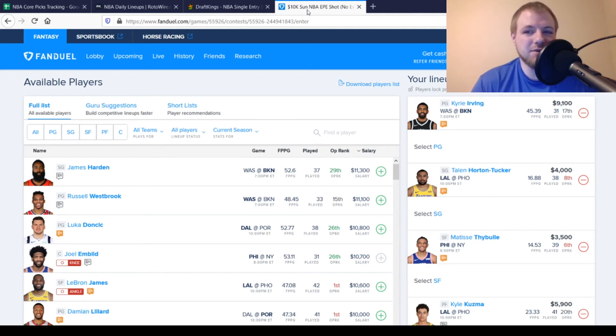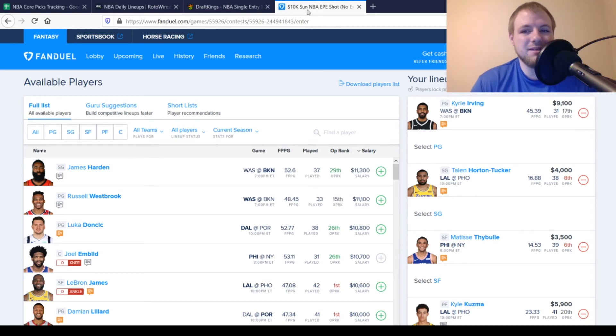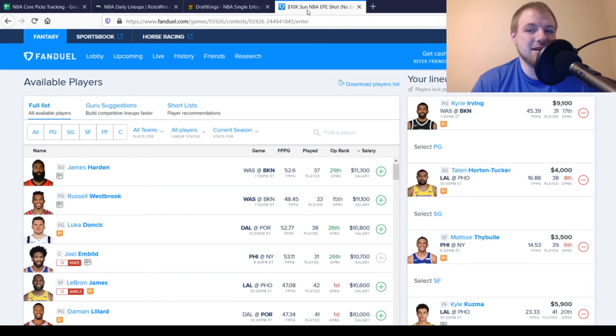Then, at shooting guard, we're going to go with Talen Horton-Tucker as well over here. $4,000 looking for 20 points out of him. Averaging about 17 on the season. Pretty much the same thing I said over on the DraftKings side. LeBron James is not going to be playing. So, he's going to get more minutes.